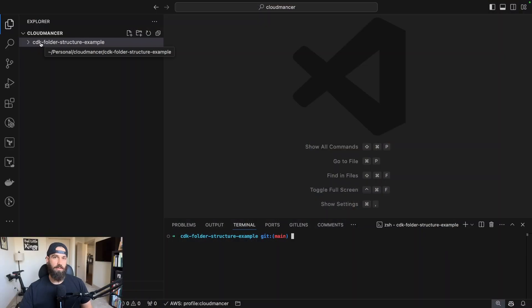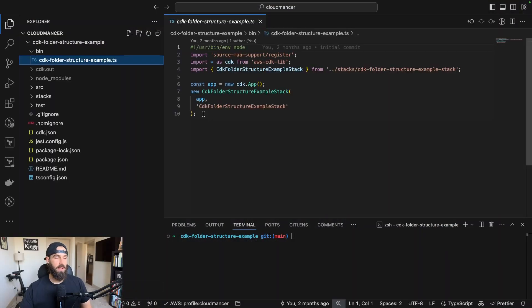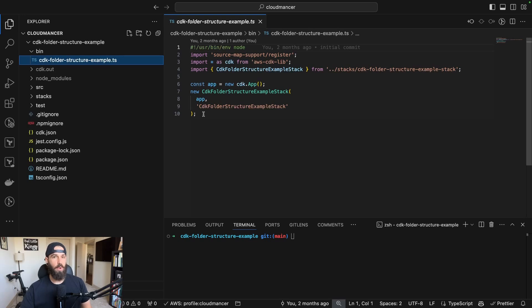Okay, so I'll just walk through this folder by folder and show you what I've done. So here in the bin folder, we haven't really changed anything. However, this is a really good spot if you wanted to define multiple stacks for each of your projects, you could do that.